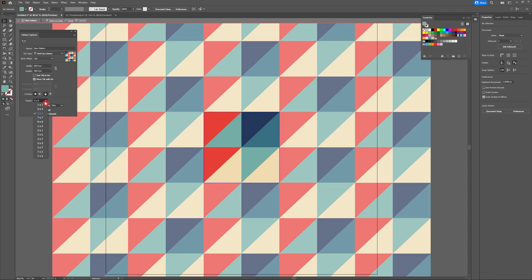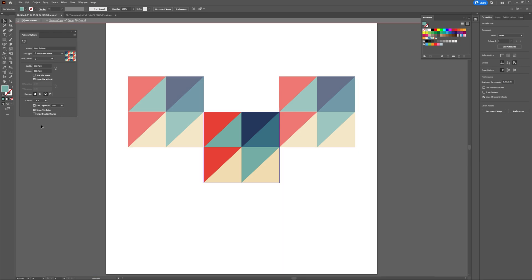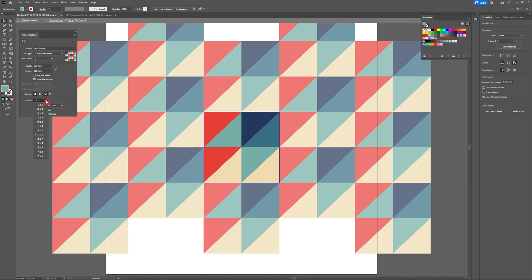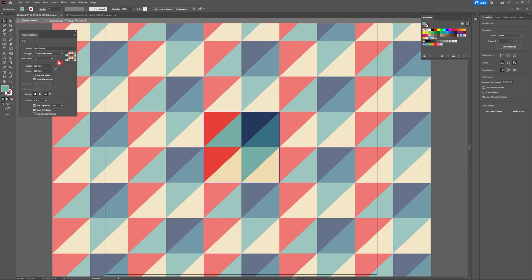And finally there's the copies option. Right now mine's set to five by five which works great for our square artboard. But there's some different aspect ratios that might work better for your design.